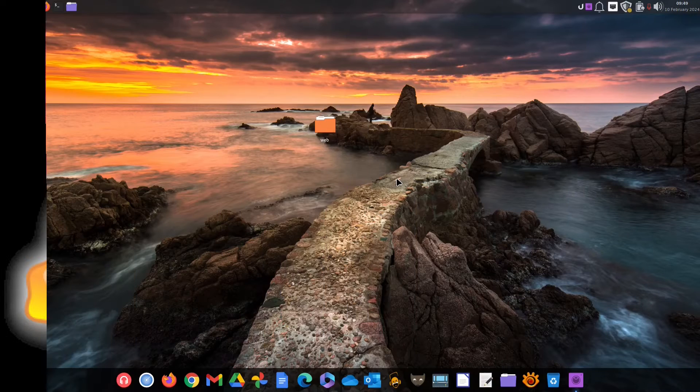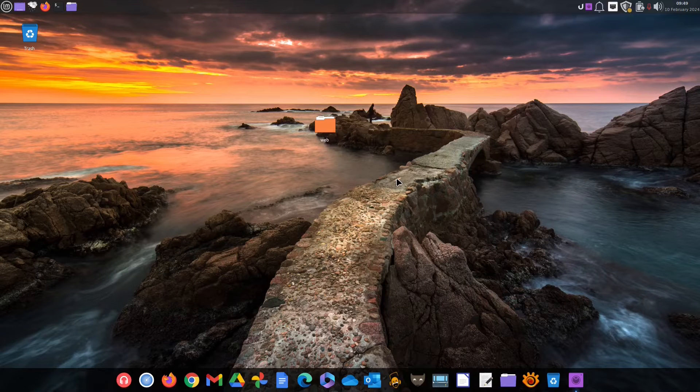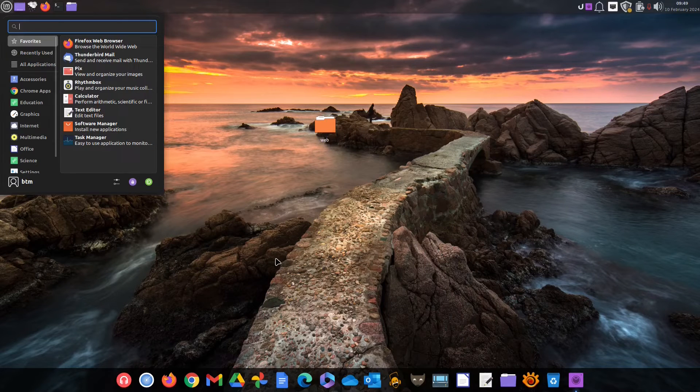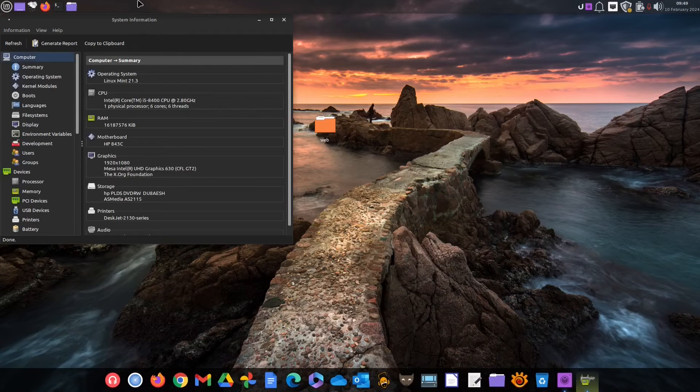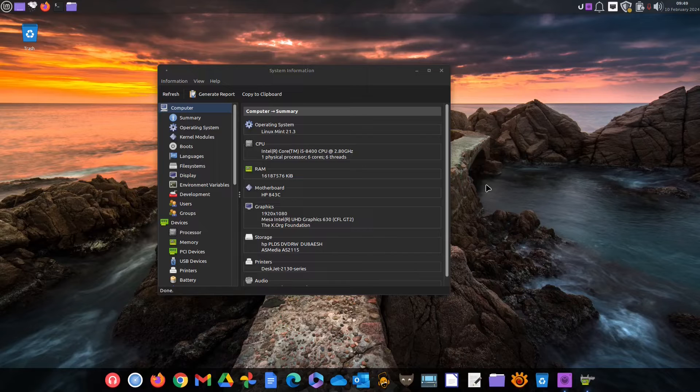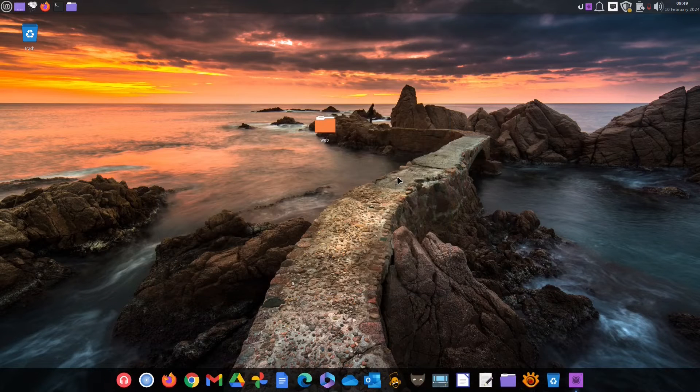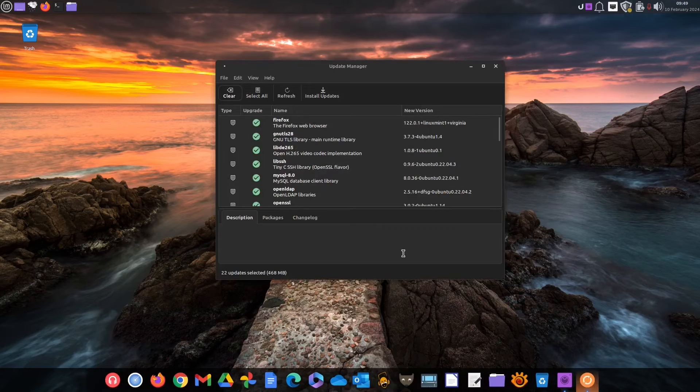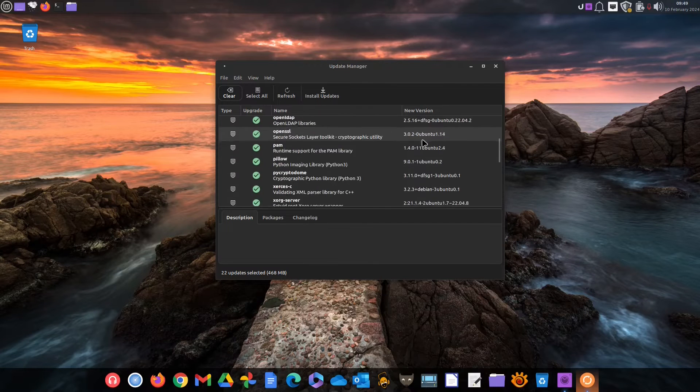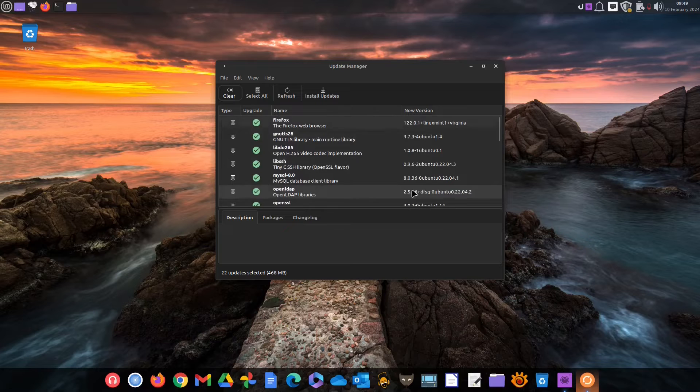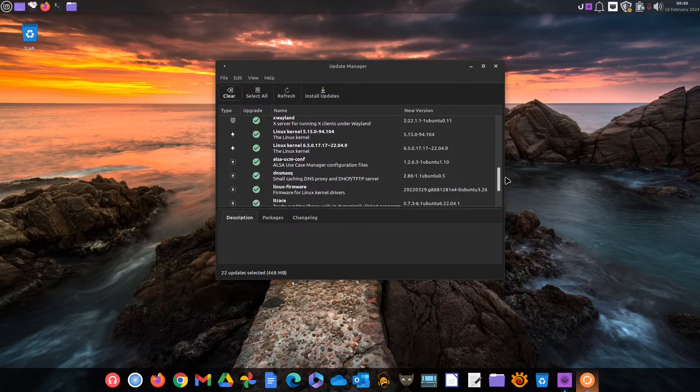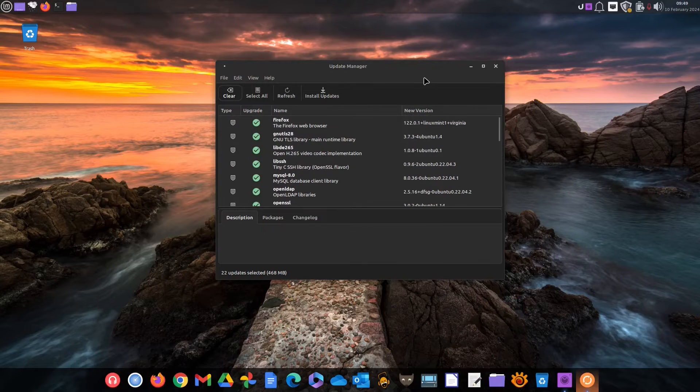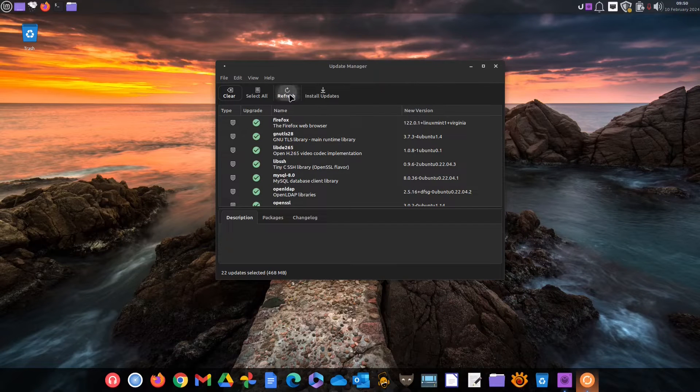We will start with Linux Mint, a Linux distribution that usually has a dedicated graphical user interface for tasks that are usually perceived as those that require the use of the command line. The same is true with updates. For that purpose Linux Mint has an app called Update Manager placed in the system tray area. So when opened the app shows the list of available updates if there are any. To check for updates you need to click the refresh button.